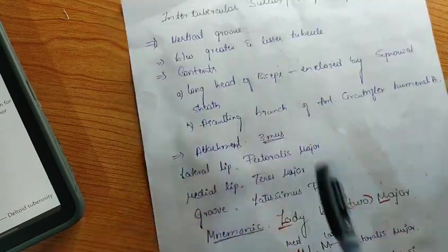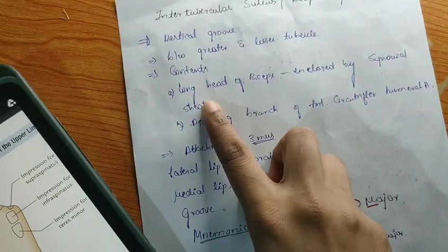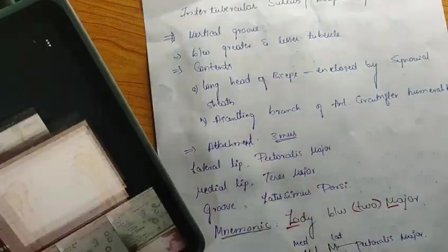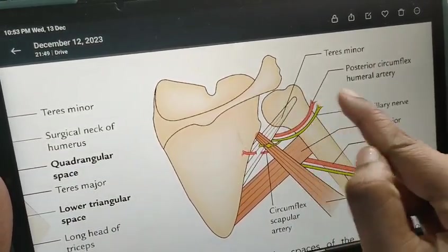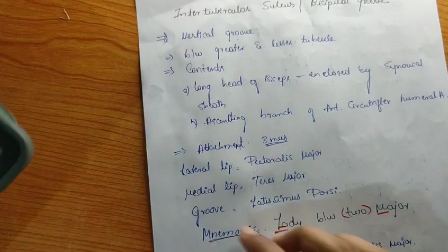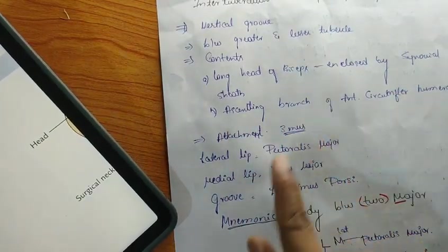The bicipital groove lodges two things: the long head of biceps tendon, and — since the capsular ligament is deficient superiorly — it encloses the tendon of the long head of biceps. The ascending branch of the anterior circumflex humeral artery also runs in this groove.